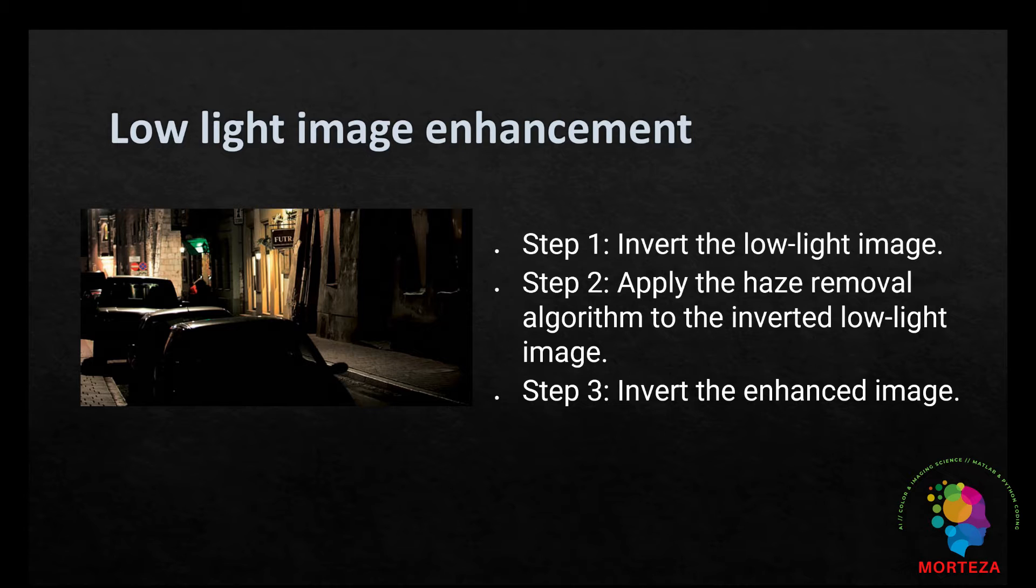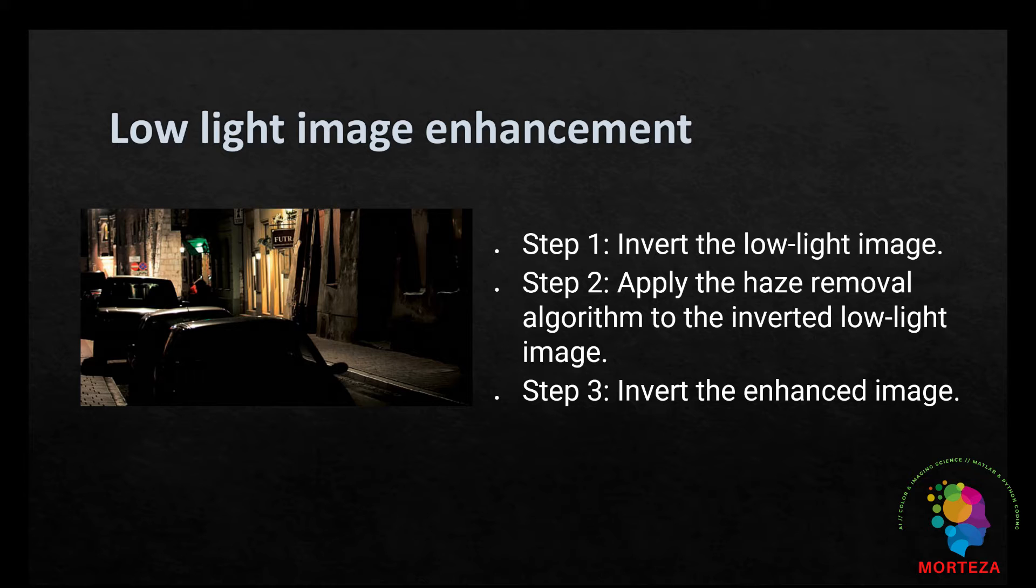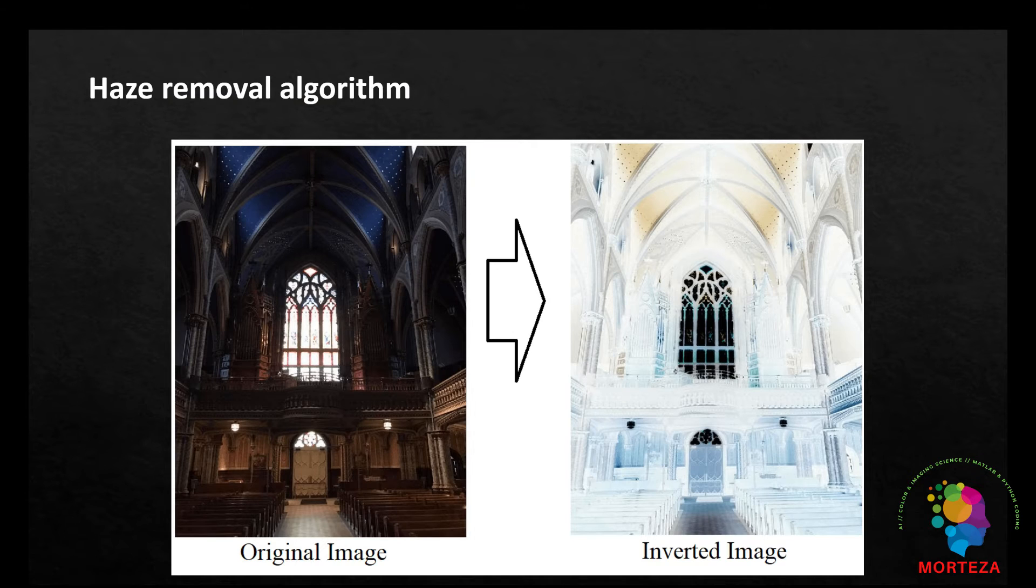This algorithm is referred to as the haze removal algorithm and the reason for that is when you invert the image captured in low light condition you'll notice that the dark areas in the original image appear hazy, as you can see in this example.